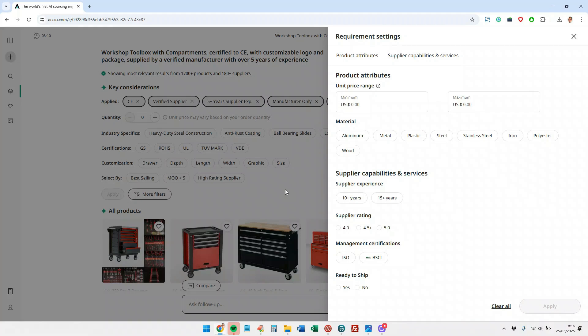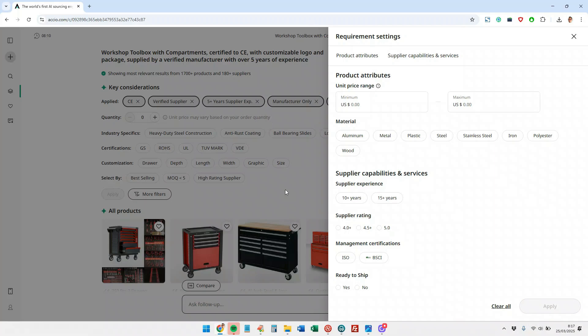As you see, this tool solves a problem we've all had, which is entering Alibaba and finding the needle in the haystack. We have many options, we have millions of suppliers, millions of products, and what this does is offer us very usable filters, organize the information, and add a layer of artificial intelligence to help us find that needle in the haystack. I hope you liked it and see you in the next video. Don't forget to subscribe.